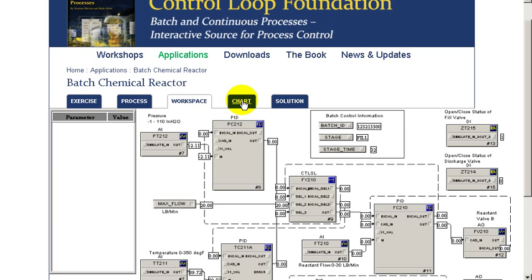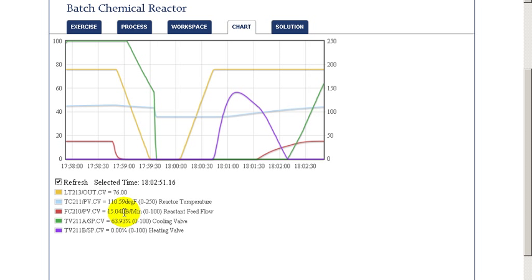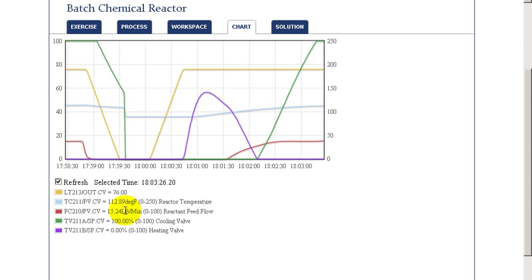Now, with a value of 20, we see that during the initial phase of the cycle, the cooling valve really has to open much quicker than before because of the exothermic reaction.